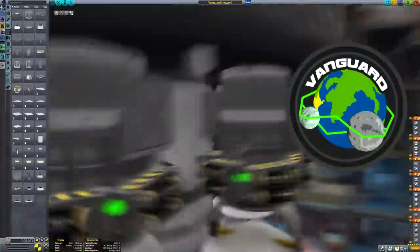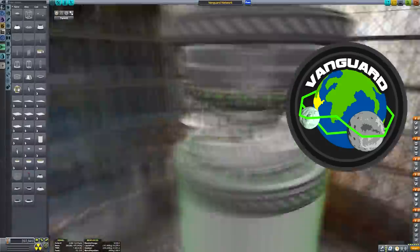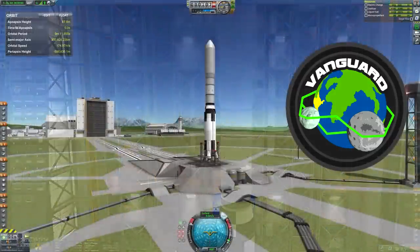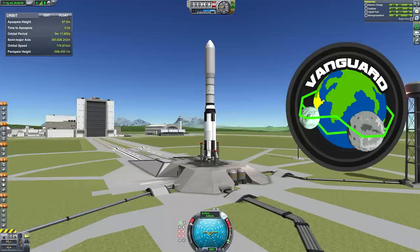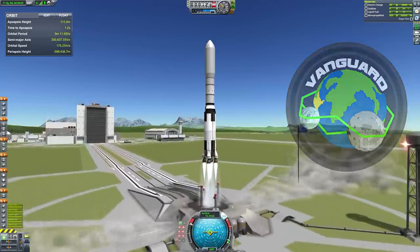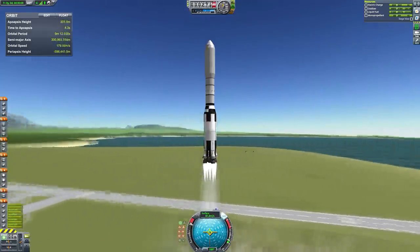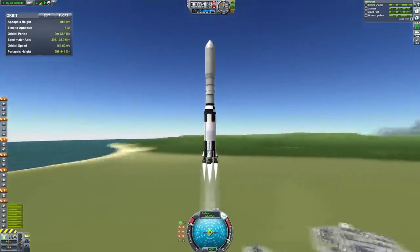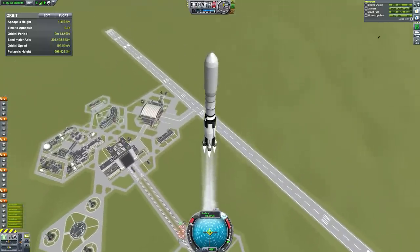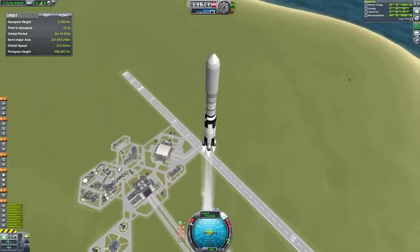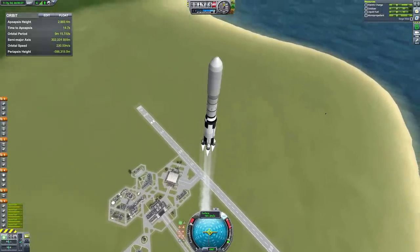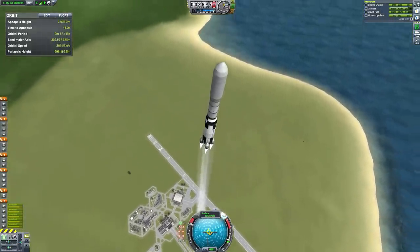The satellite launcher Vanguard has been constructed — the biggest rocket of this space program so far, which is kind of ironic given that it's not even landing anywhere. I'm using some of the new parts here — the new F1 engines from the Making History expansion pack, as well as those enormous new fuel tanks for the initial ascent stage. So it's kind of like a Saturn V recreation, but not really. The bottom part looks a bit like one though.